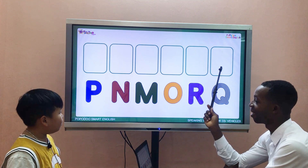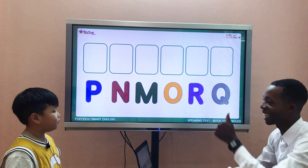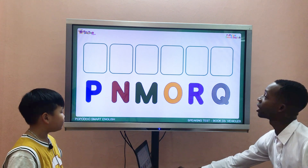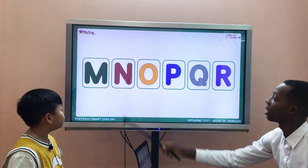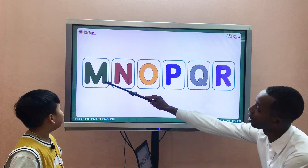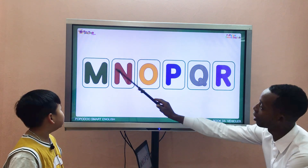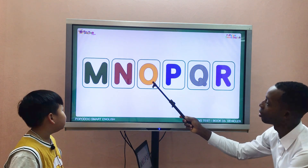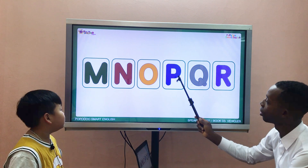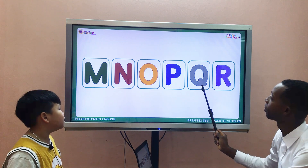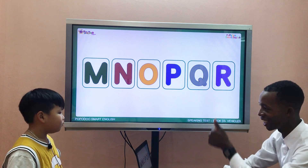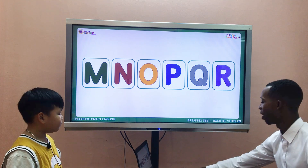Letter R. Wow, you know it. Now let's read. There are: Letter M, Letter N, Letter O, Letter P, Letter Q, Letter R. Wow, good job! That's great.